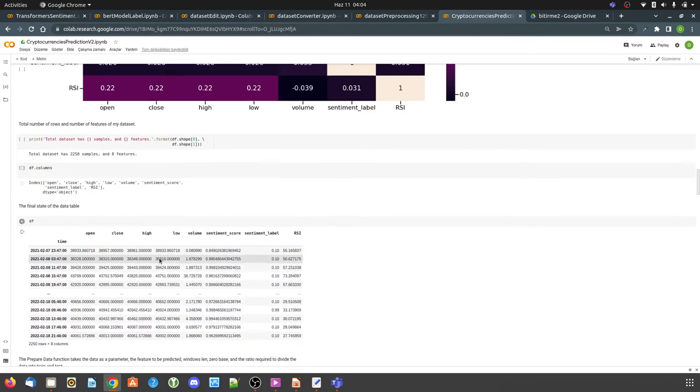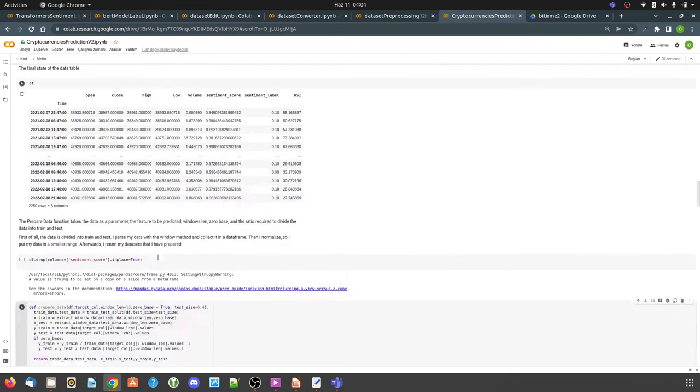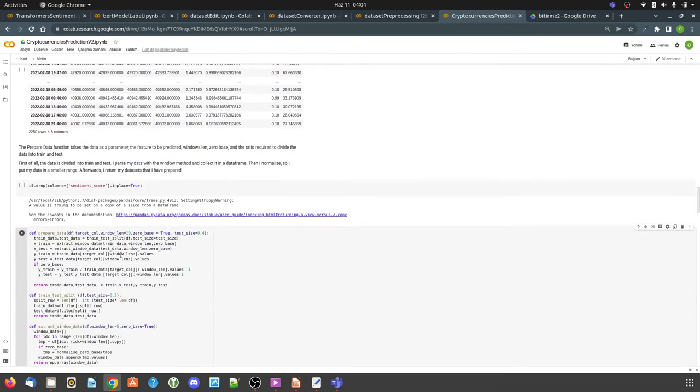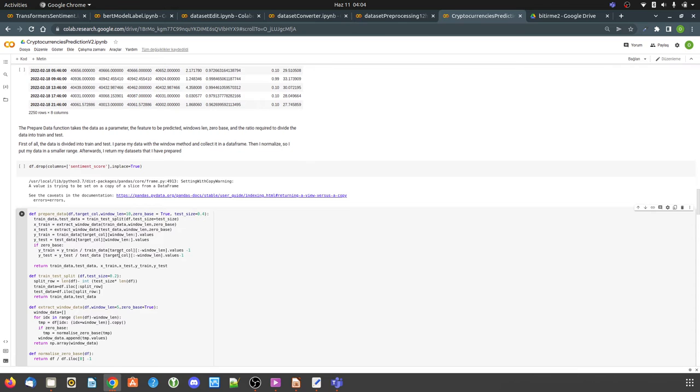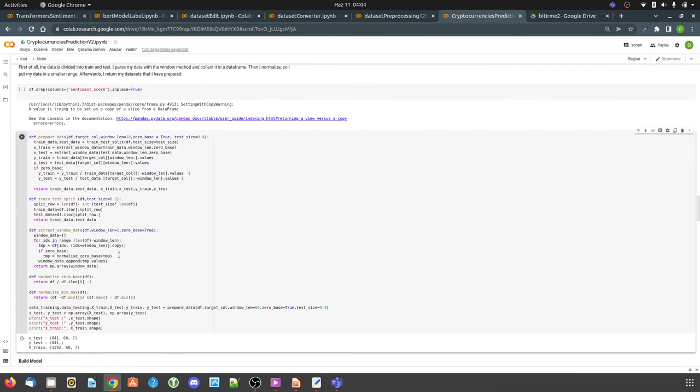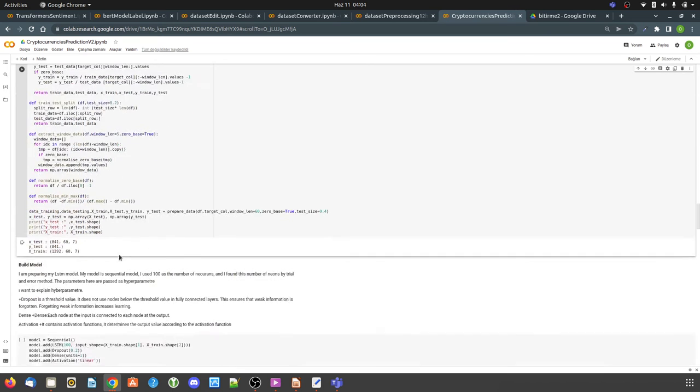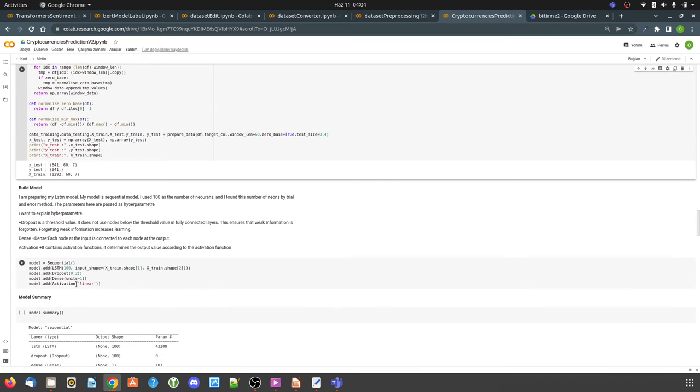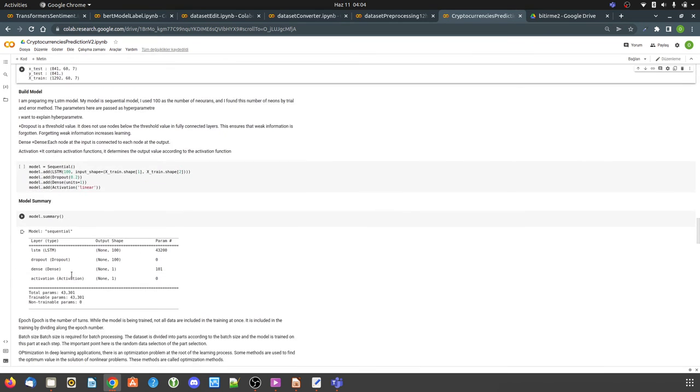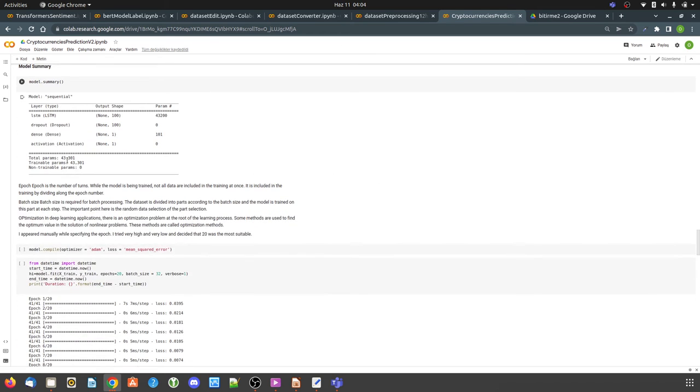I am preparing my dataset for LSTM model. I normalized it and separated it as a train test. I created my LSTM model.